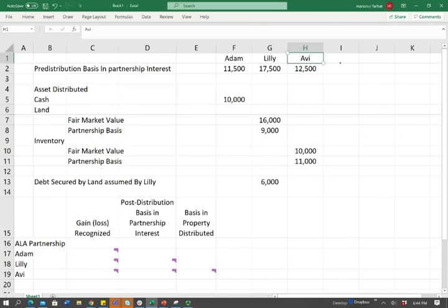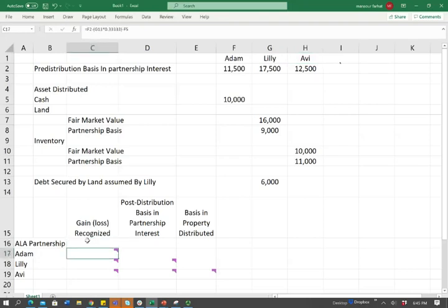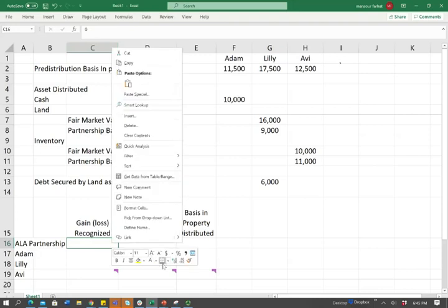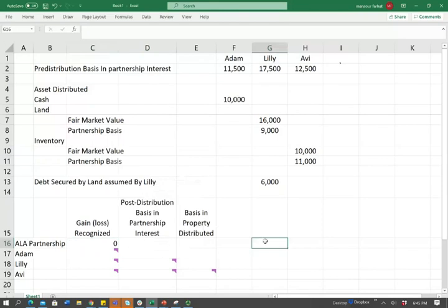We have a few questions to answer. The first question is: what is the ALA partnership gain or loss recognized? Starting from this question, you might think simulations are difficult — well, this is not difficult. If you know the rules, this is going to take you two seconds to complete. The answer is zero. They don't recognize a gain or a loss. If you don't know the rules, you're going to be stuck here and you'll have a hard time computing the gains and losses for Adam, Lily, and Avi.